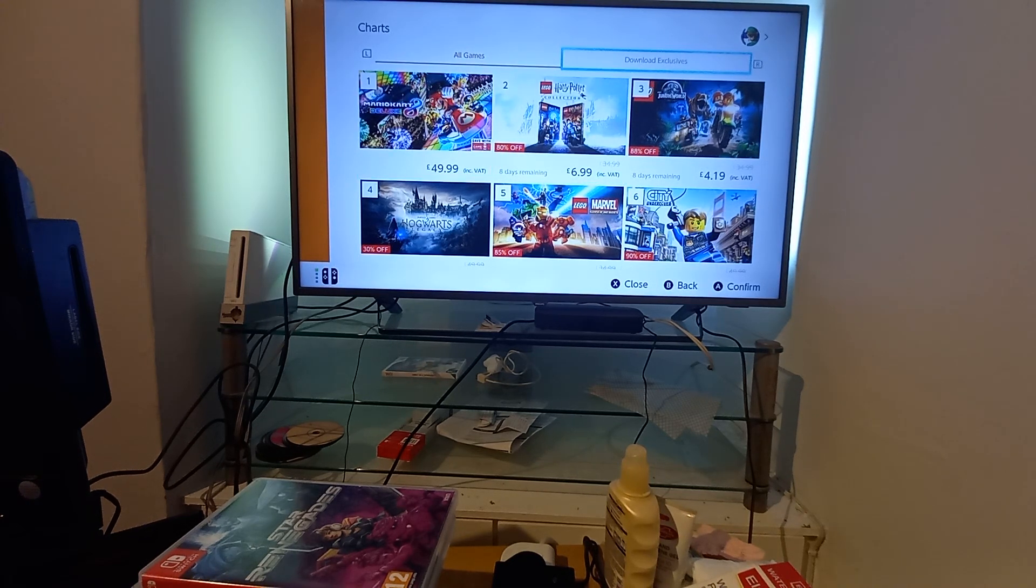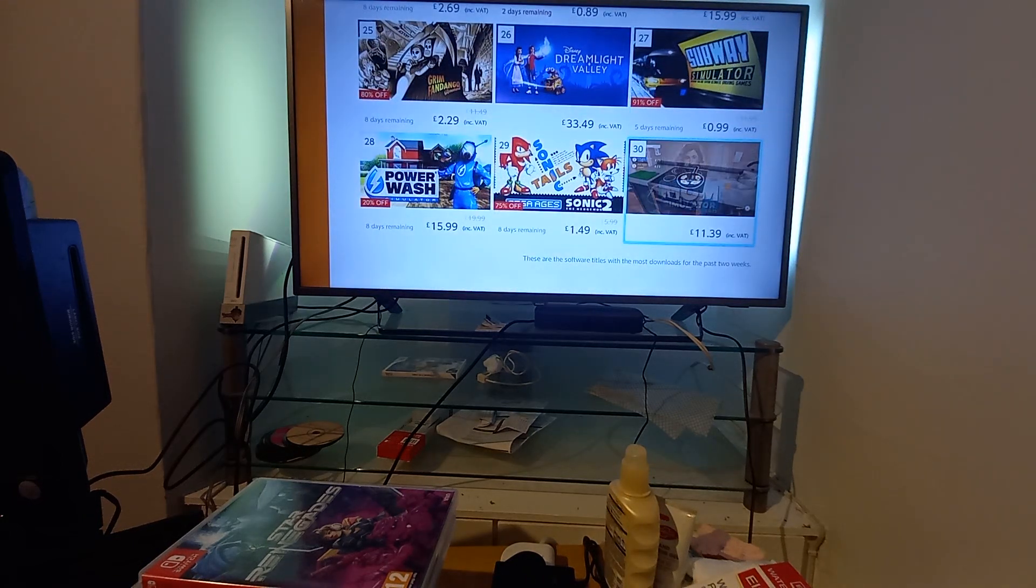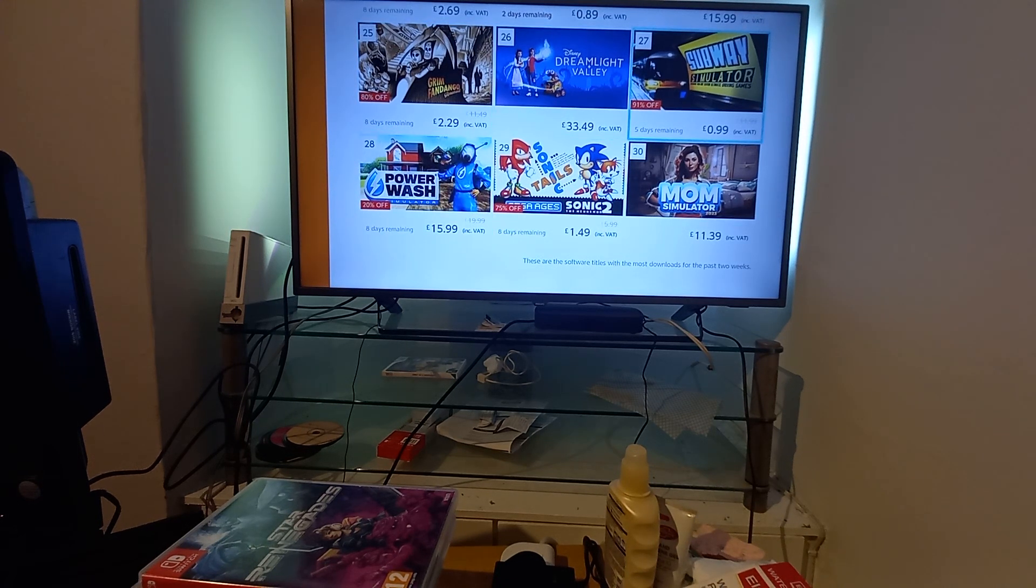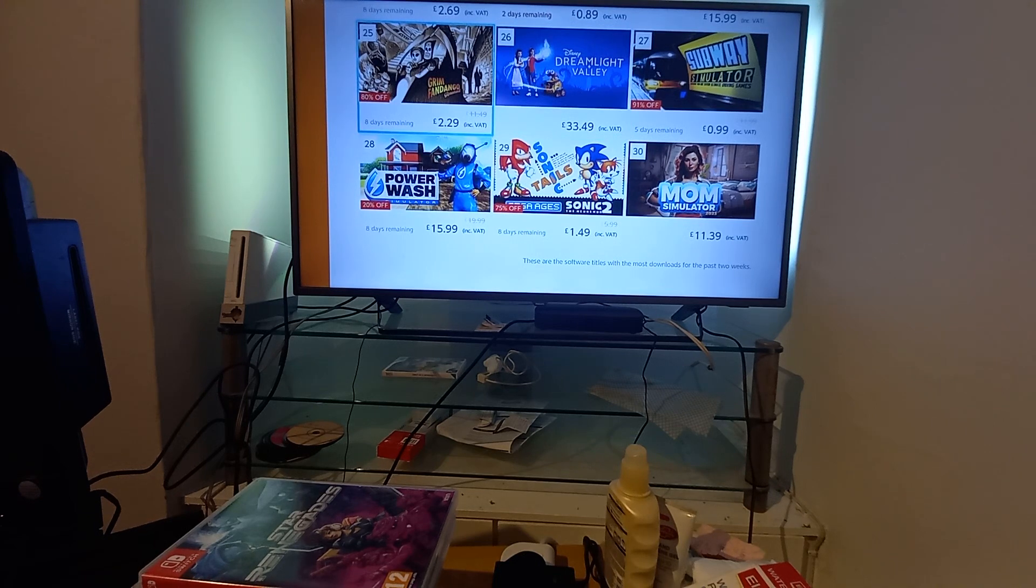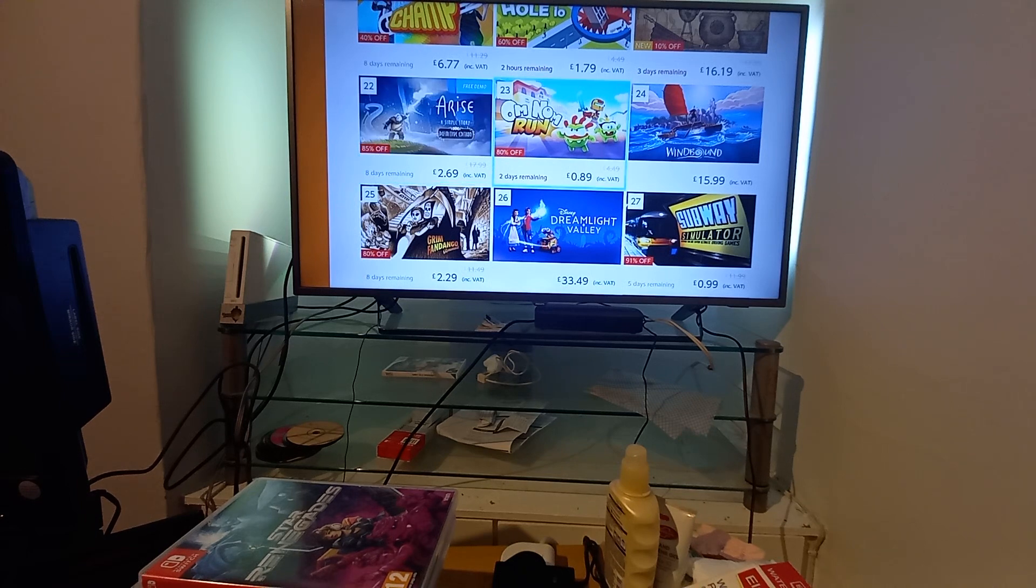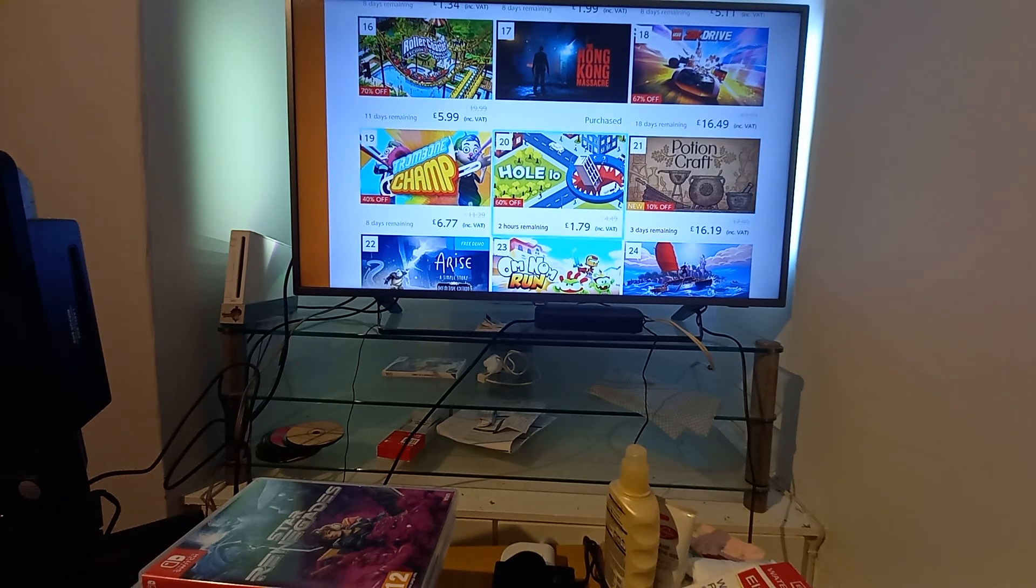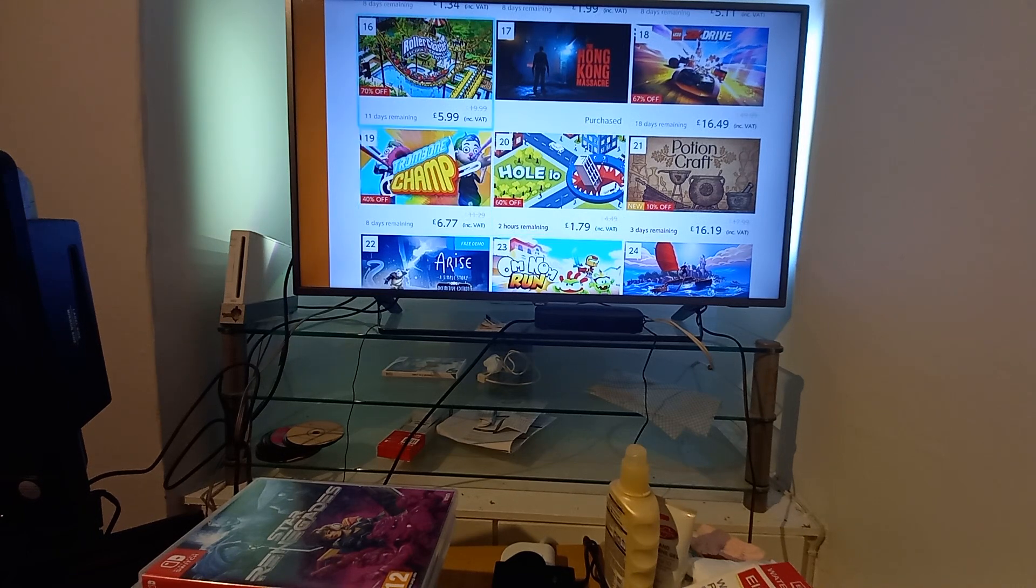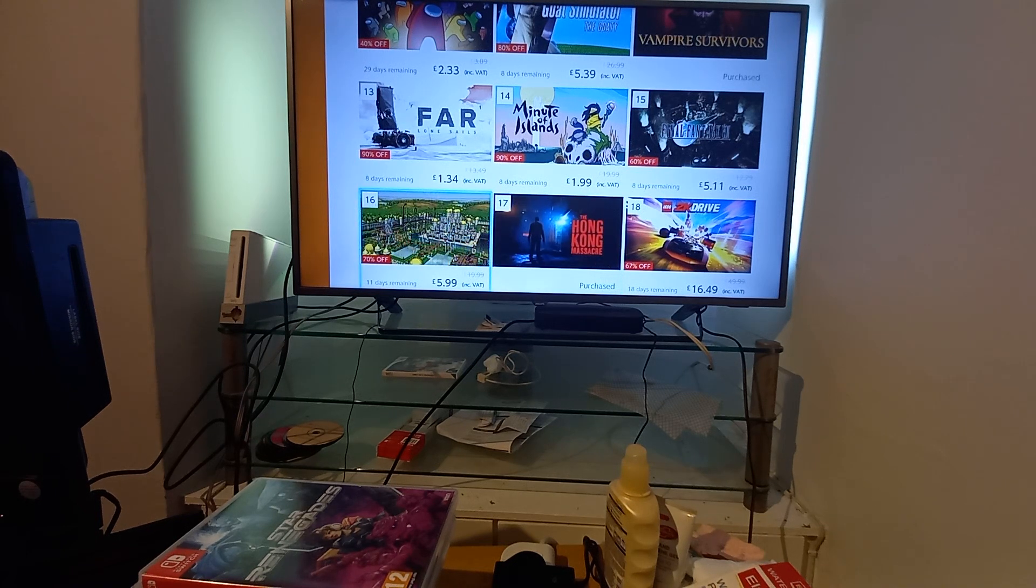Now for download exclusives. Mom Simulator, enough said about that. Sonic 2, we know what Sonic is. Power Wash Simulator, why you'd want this I don't know. Subway Simulator. Dream Light Valley, never heard of it. Grim Fandango, if you like your point and click adventures. Wind Bound, never heard of it. On The Run, never heard of it. Arise, looks interesting. Potion Craft, never heard of it. Trombone Champ, what the hell. LEGO 2K Drive.